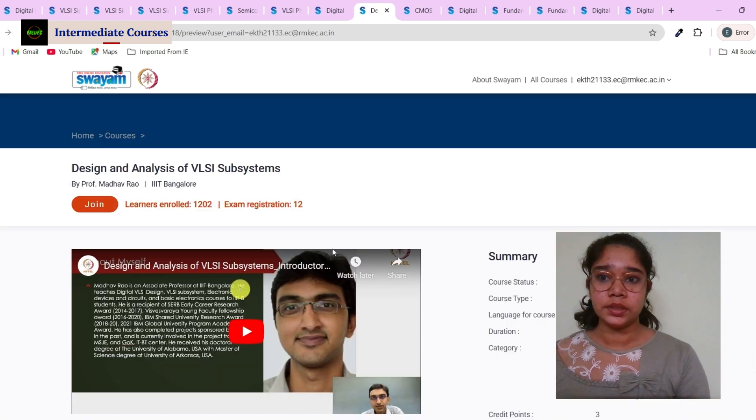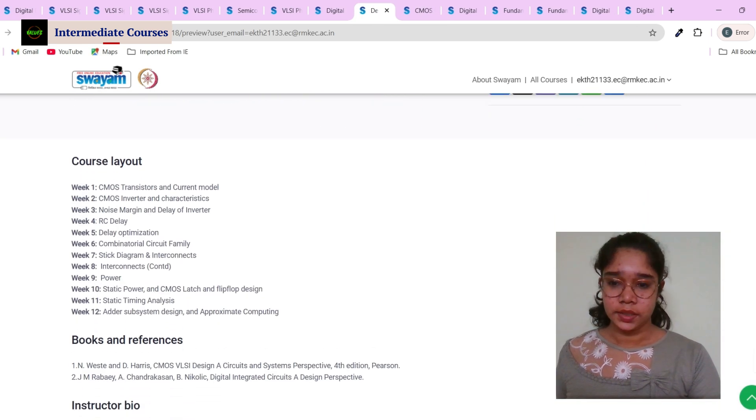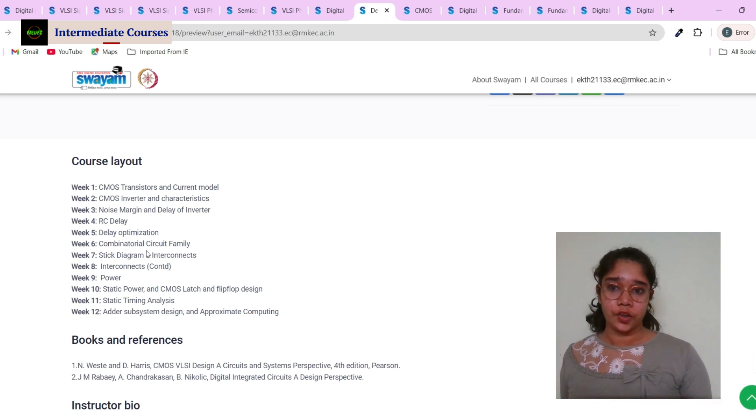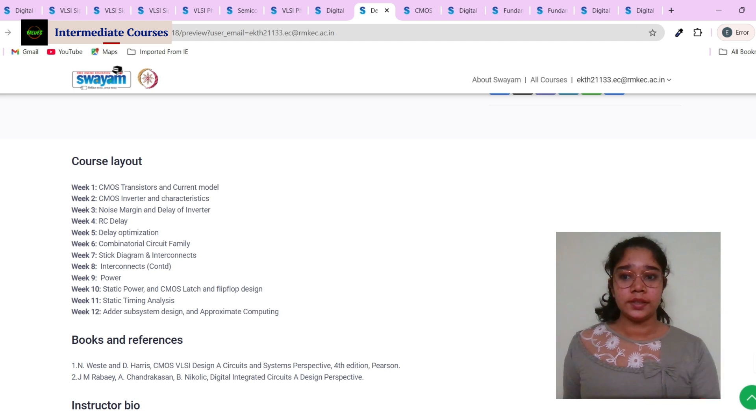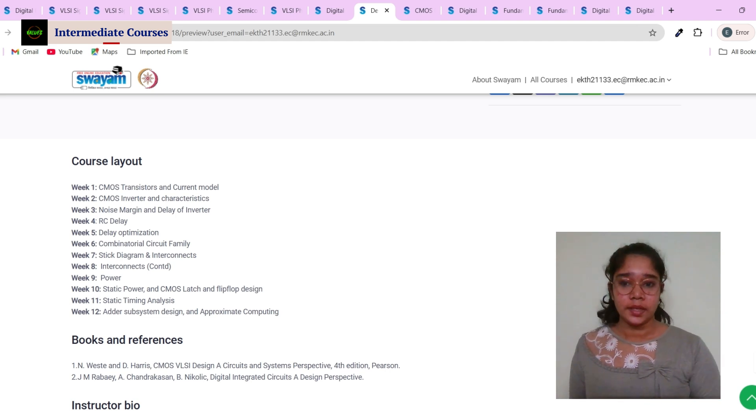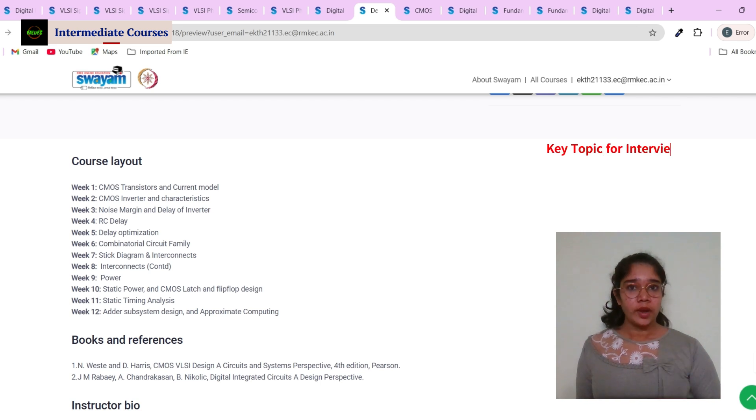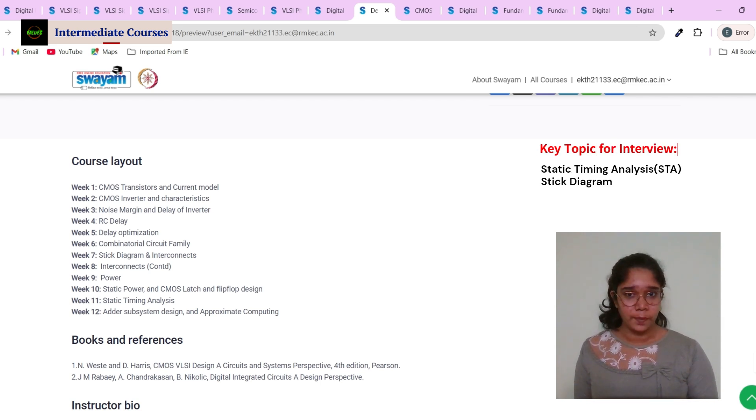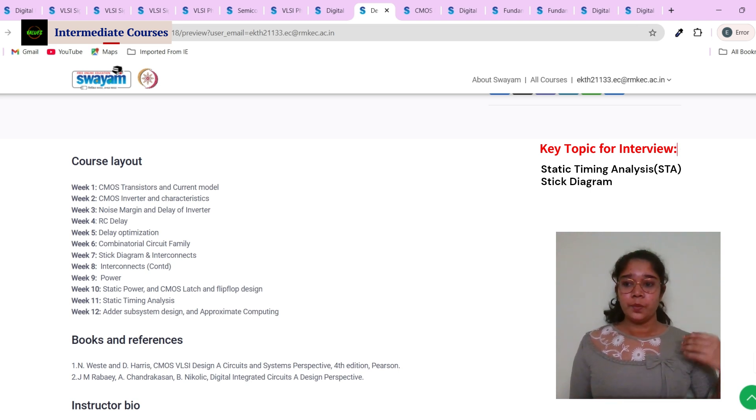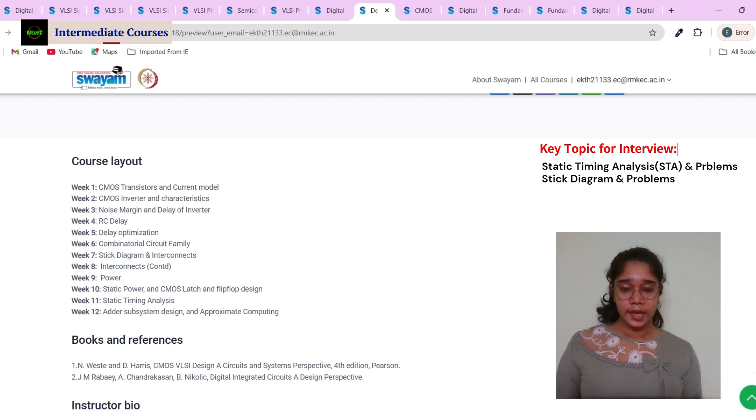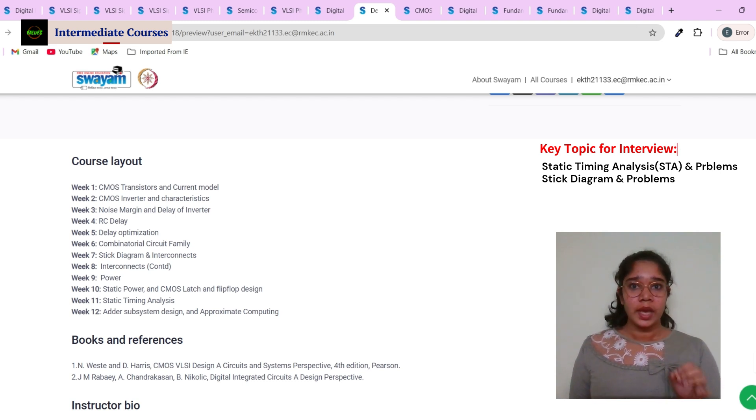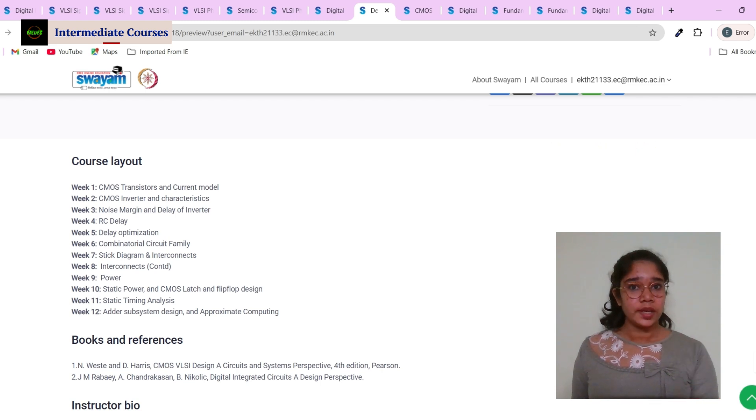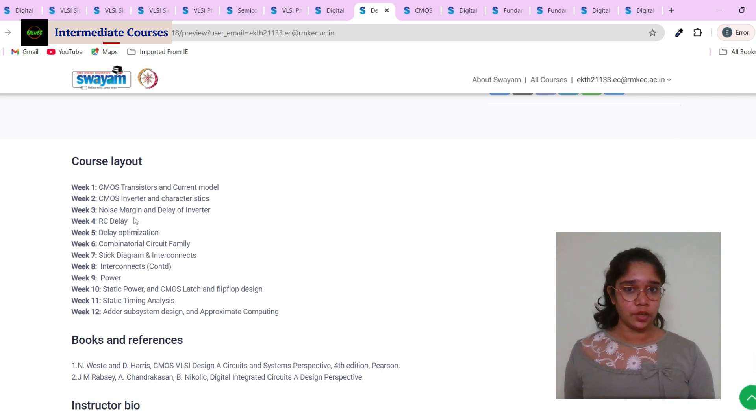The next course is design and analysis of VLSI subsystem. See, in this, it has beautifully covered every other topic: delay, RC, stick diagram, power, static timing analysis. Here is a key tip for interview: STA, that is static timing analysis, is a very important topic. The second is stick diagram. These two topics I have seen in various posts in LinkedIn that people will talk that these two topics are frequently asked to them and they have to solve problems in these topics. So make sure you know STA and stick diagram very thoroughly.